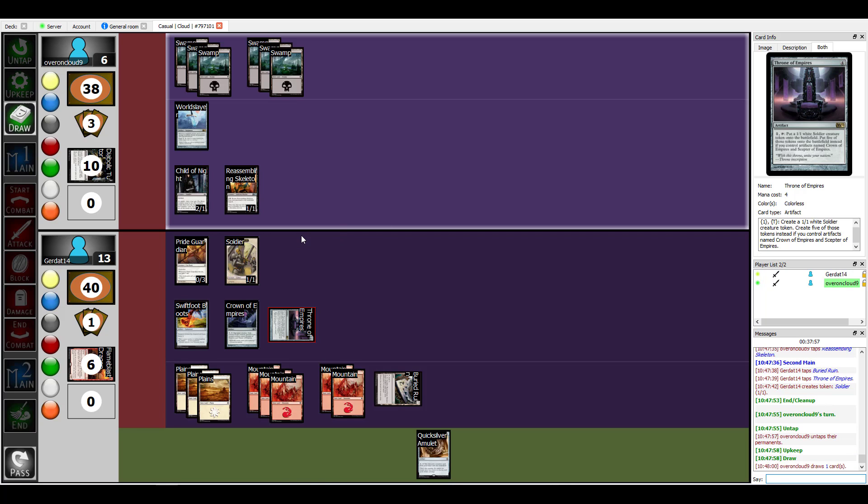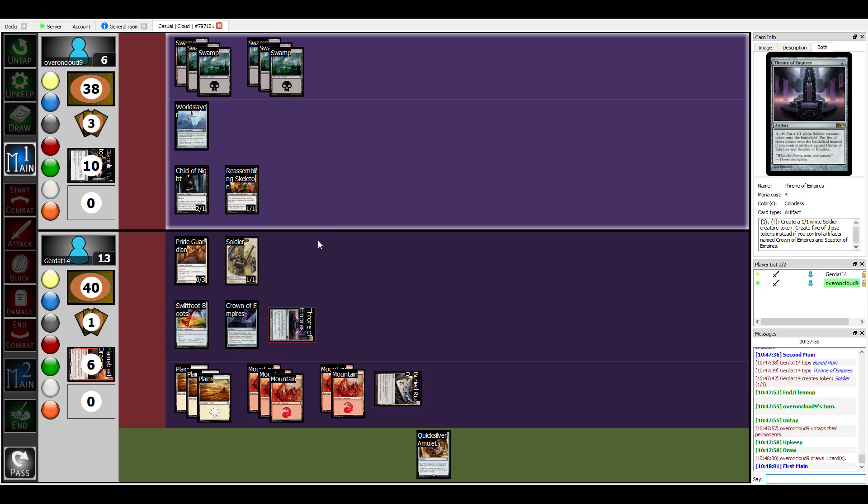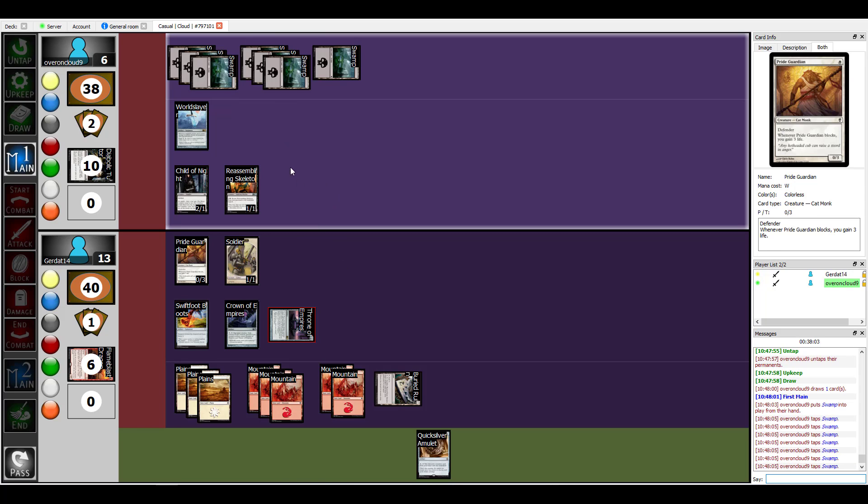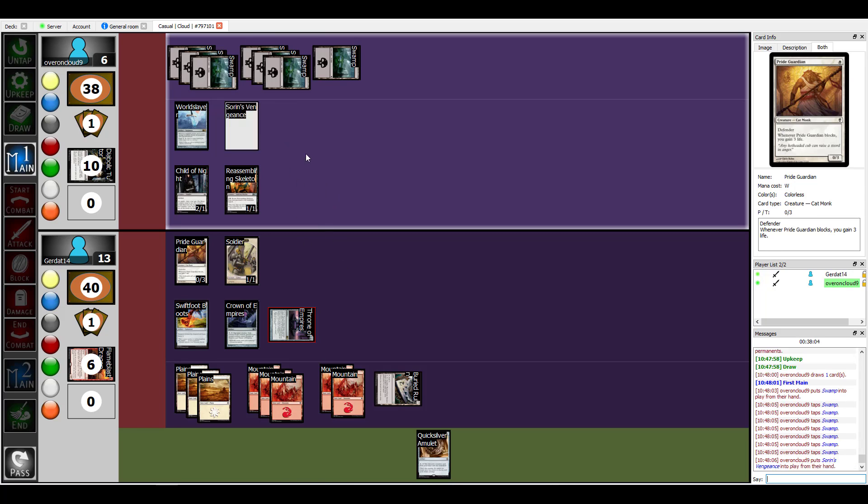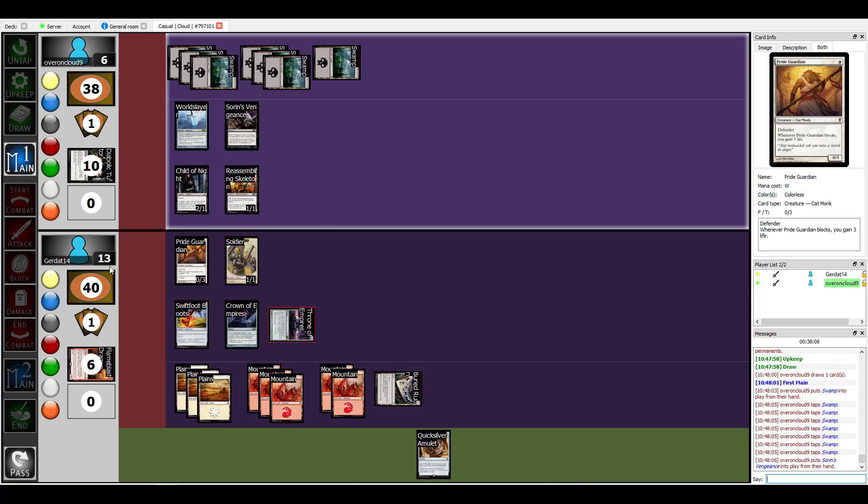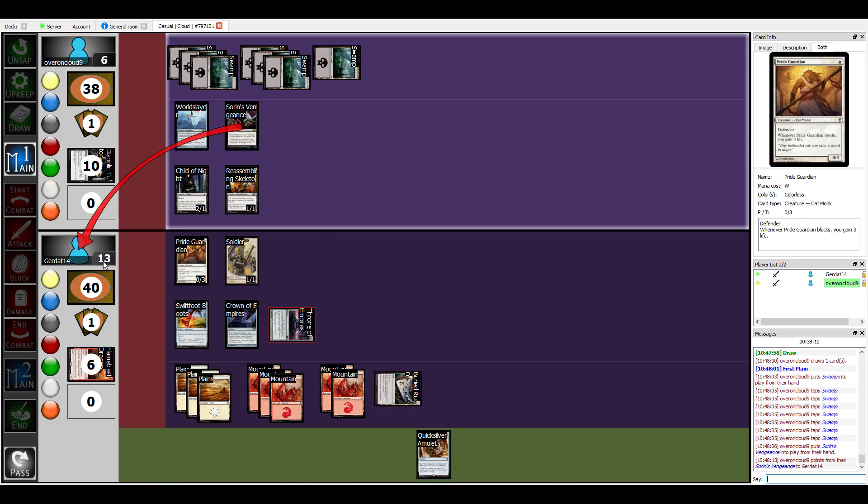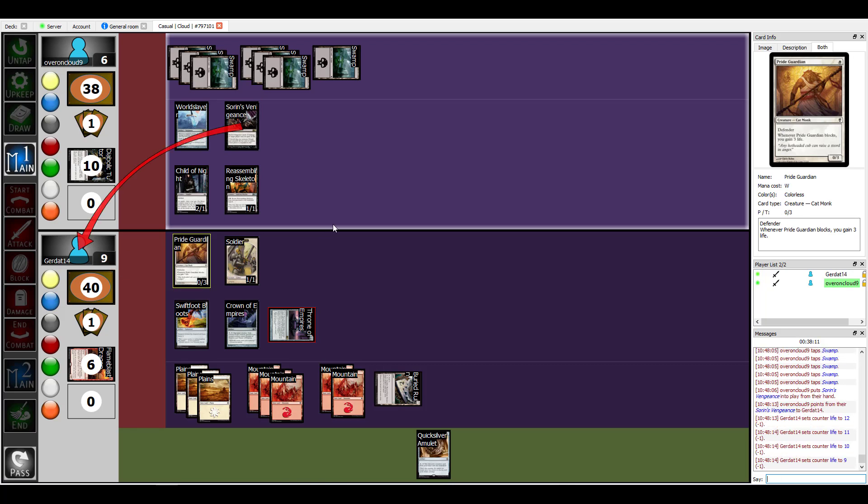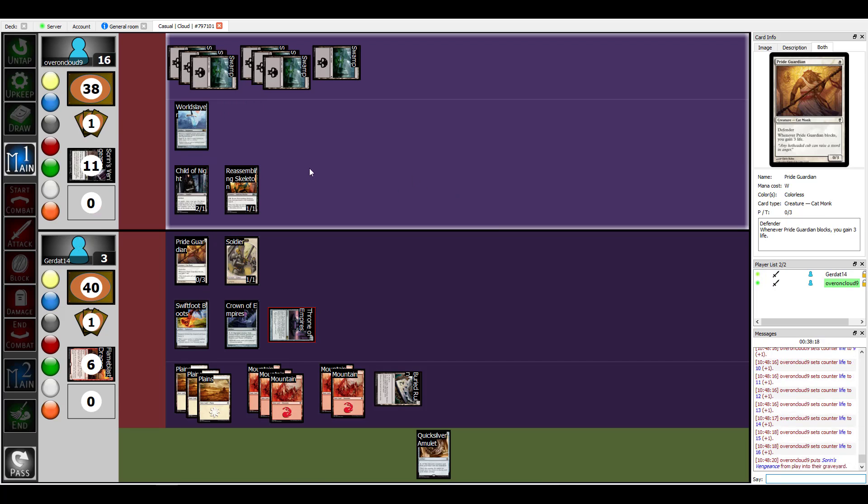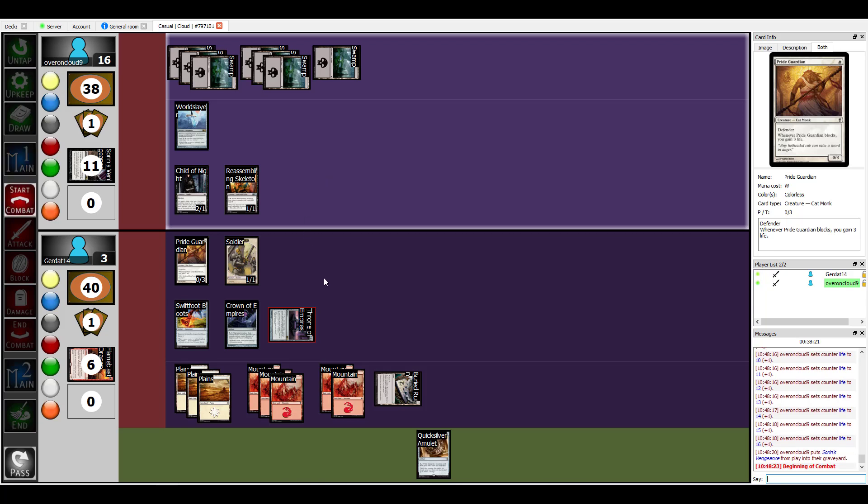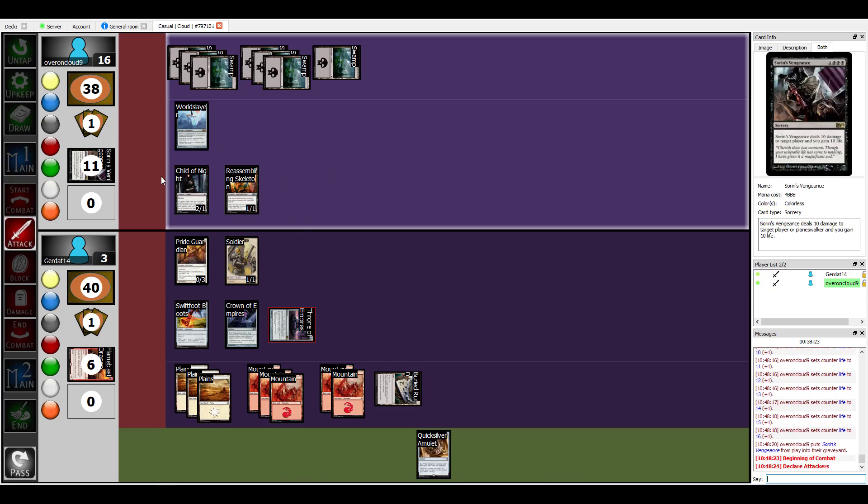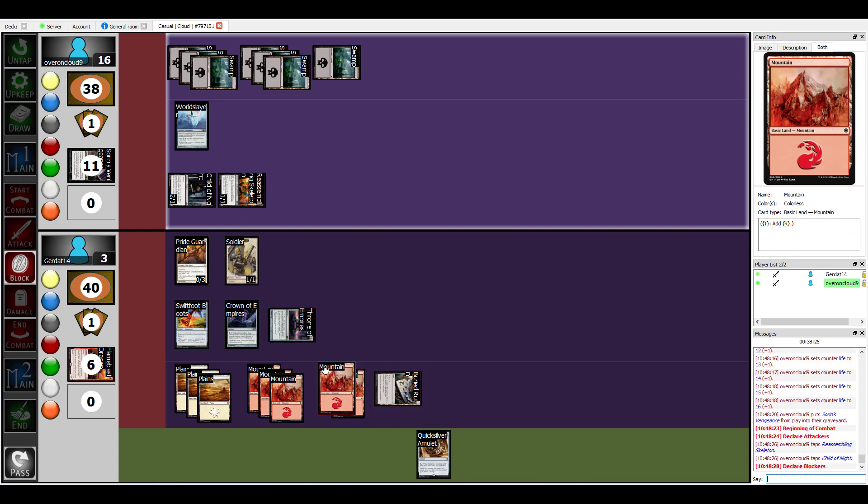Here's a play I was curious to see if I can actually pull off. I'm gonna put a swamp down and pay seven for Sorin's Vengeance. Deal 10 damage to target player, take 10 damage and I gain 10 life. It's a full-on switcheroo.